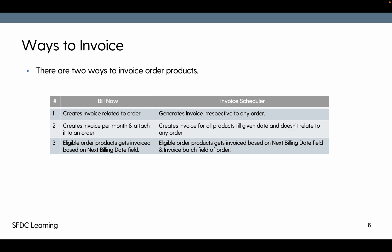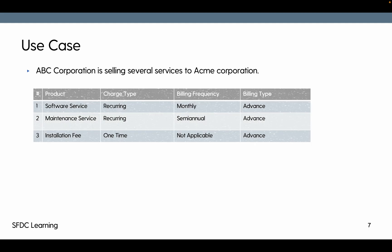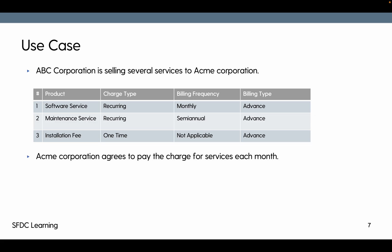Let's have a use case. ABC Corporation is selling several services to Acme Corporation. These are the services: Software Services is the recurring one, built in monthly billing type advance so we'll bill everything in advance. Maintenance service is semi-annually built but again we are billing it advance, so we'll take the amount upfront for next six months. Installation fee is one time so billing frequency is not applicable. Acme Corporation agrees to pay the charge for services each month, that means we want to use bill now.